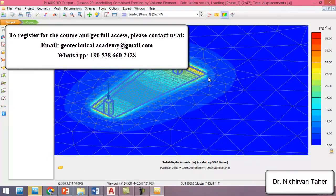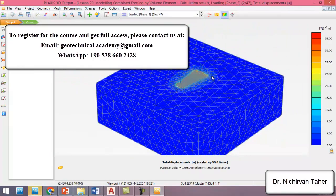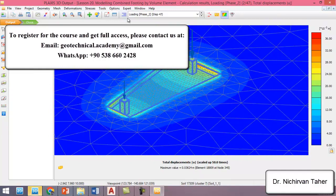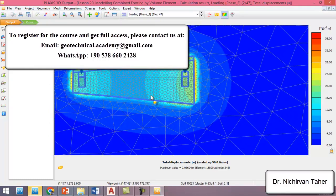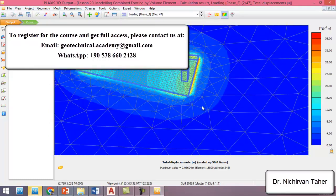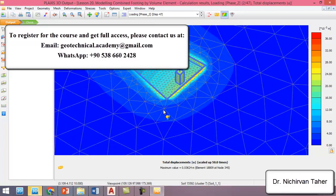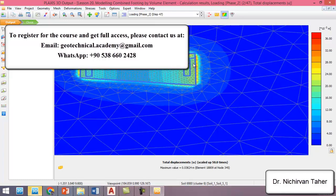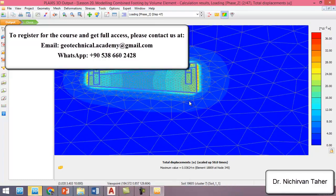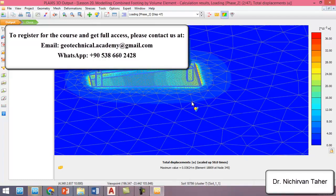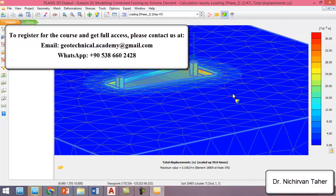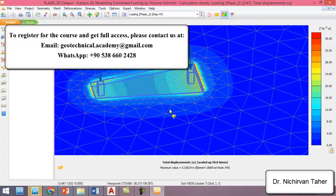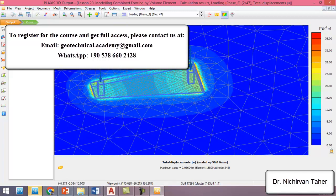As we can see, this is the deformed shape of the foundation and we can investigate the total displacement. The displacement in the wider side of the foundation is more because the load on the column is higher than the load of the column on the other side.